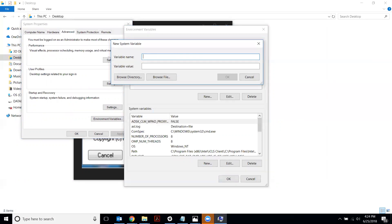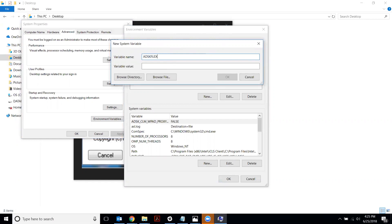So for the variable name, you want to put Autodesk flex underscore license underscore file. So it would look just like this: ADSK flex underscore license underscore file.